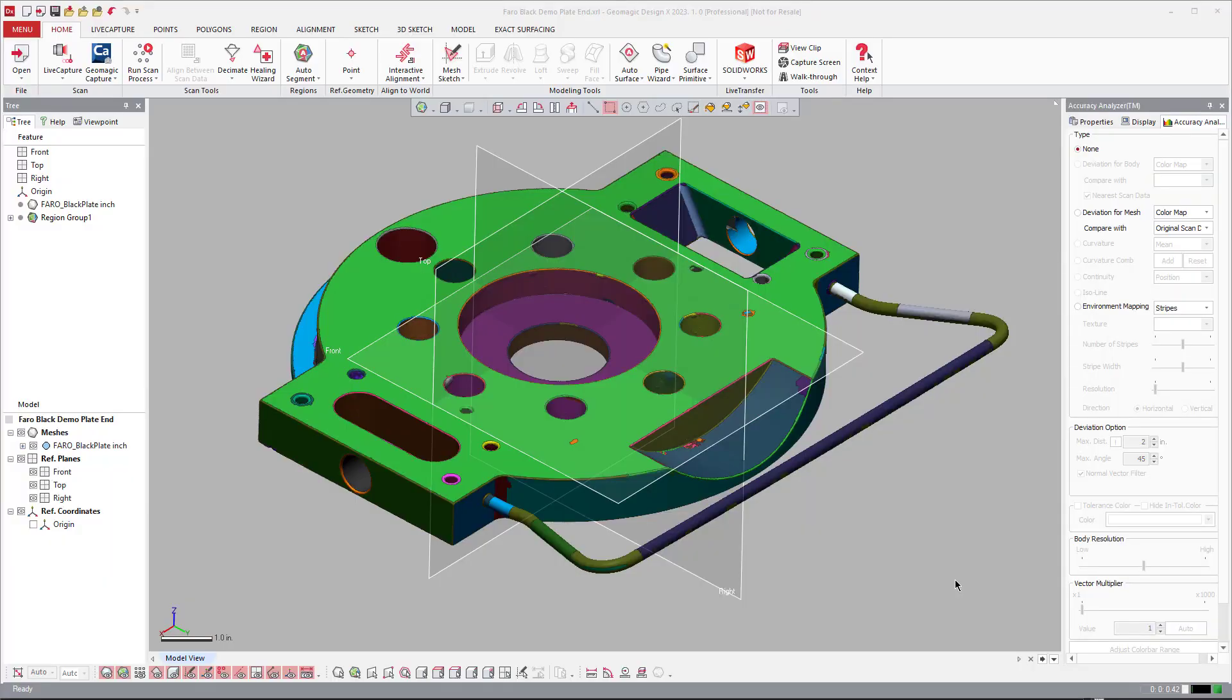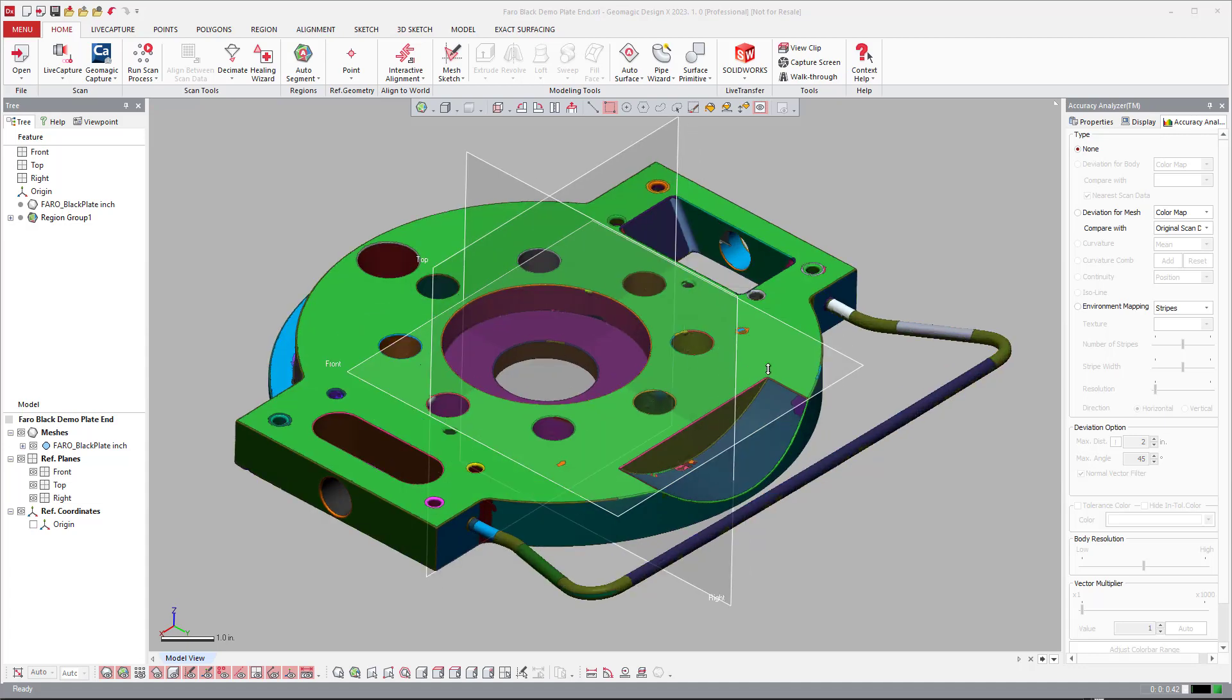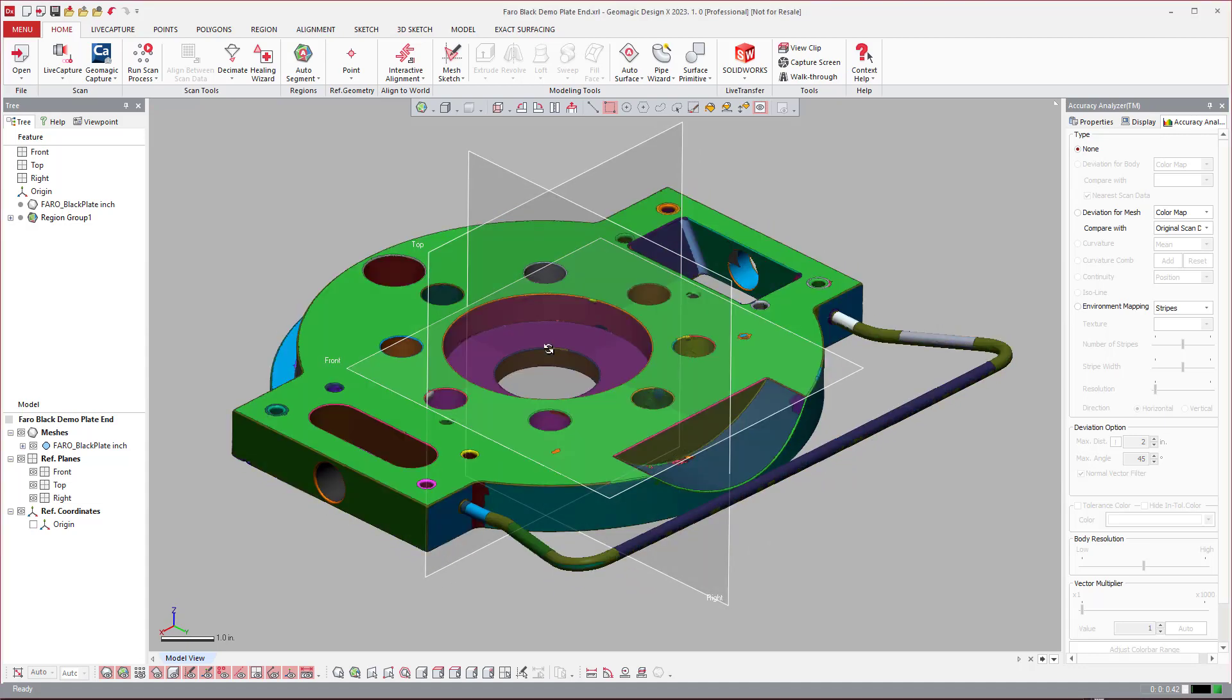All right, so I wanted to make a quick tutorial video on a new piece of functionality that we added in this last version of Geomagic DesignX.